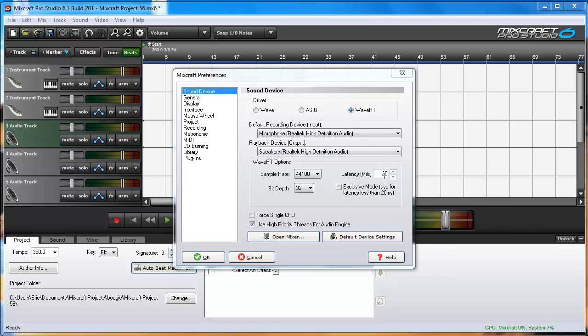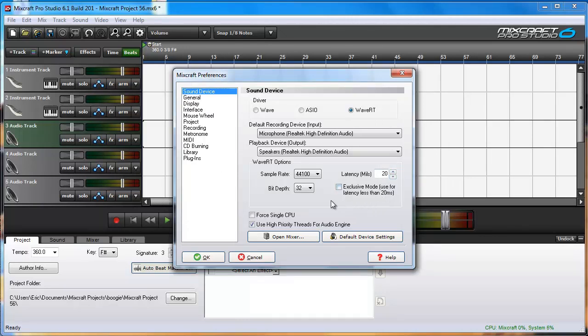Here you can adjust the latency in milliseconds. Notice I can't go below 20 unless I click the Exclusive Mode box. Now I can go below 20 milliseconds but when you get very low you may start noticing crackling and pops.